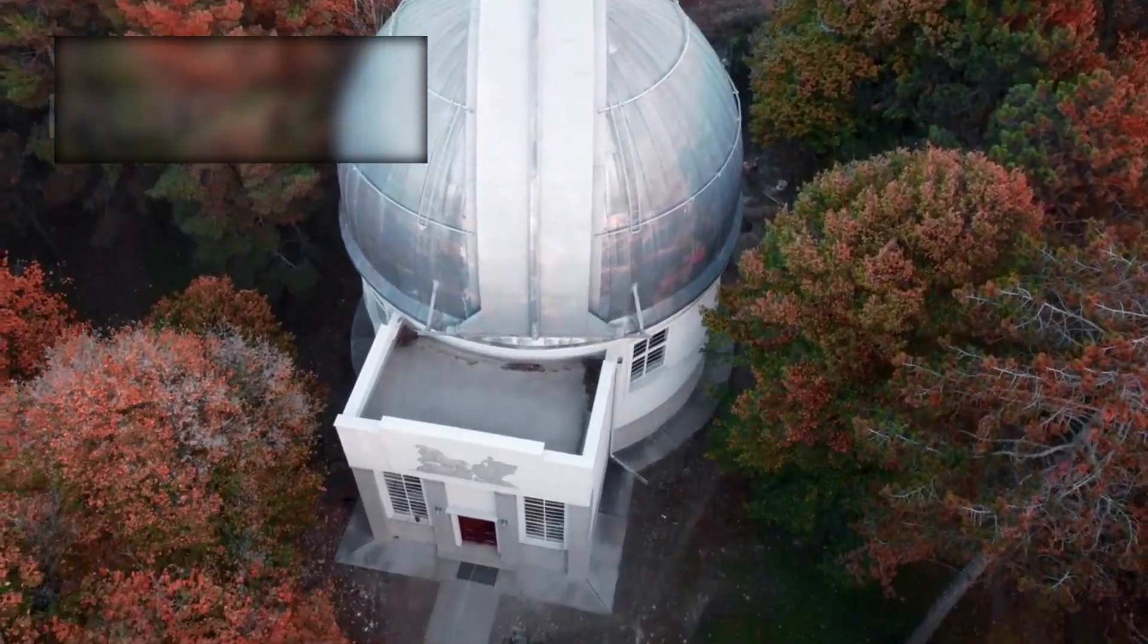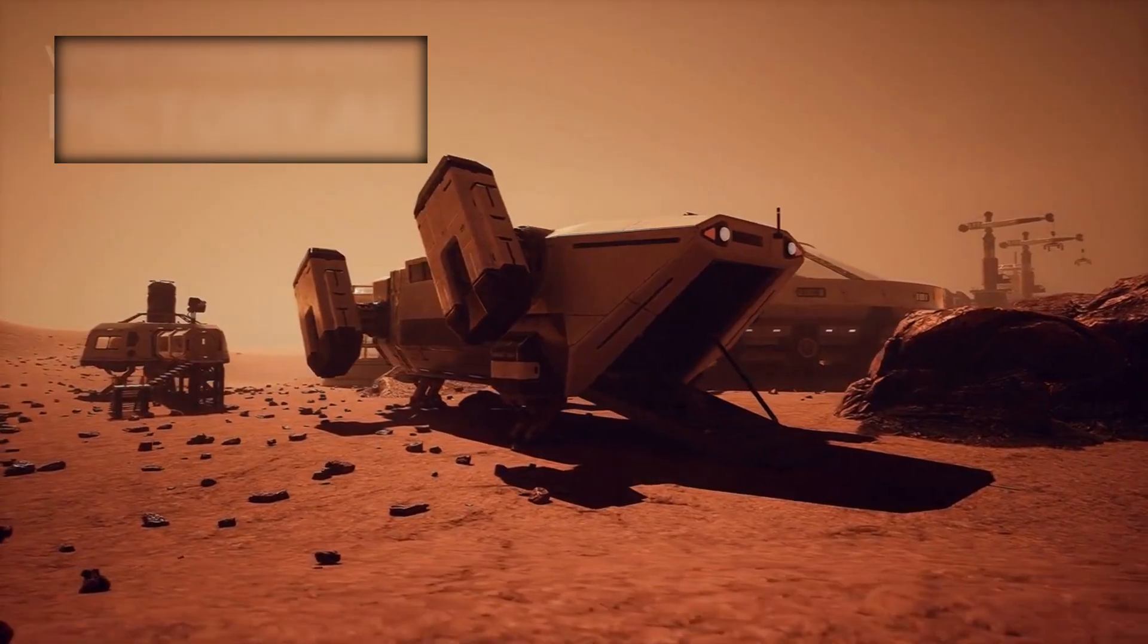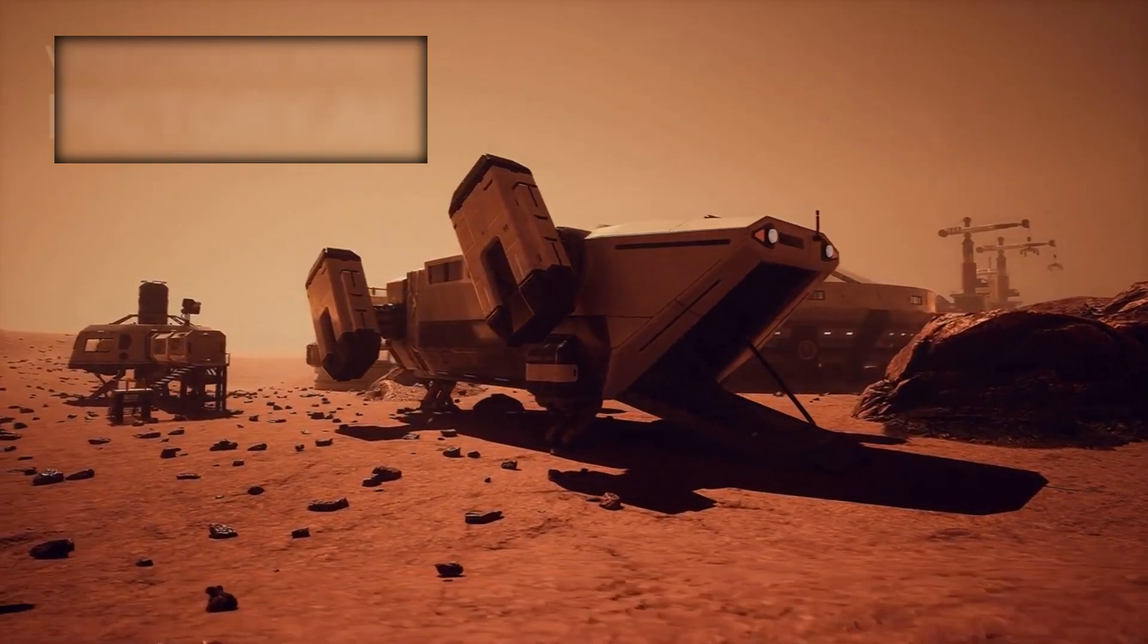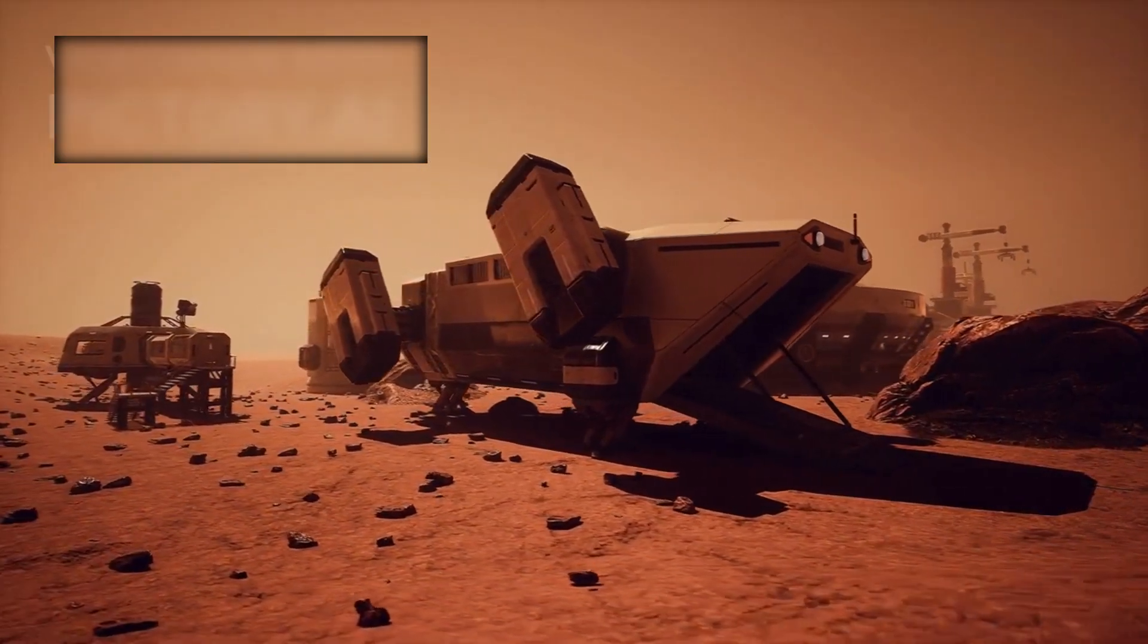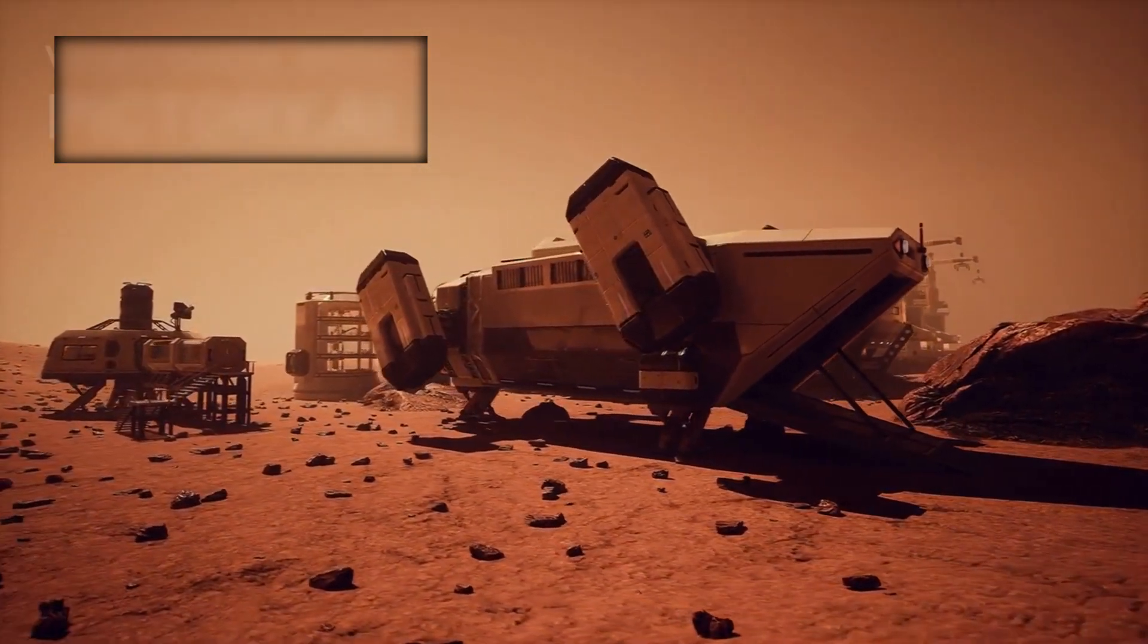It is a breathtaking demonstration of human ingenuity, using the laws of physics to uncover the secrets of distant worlds.